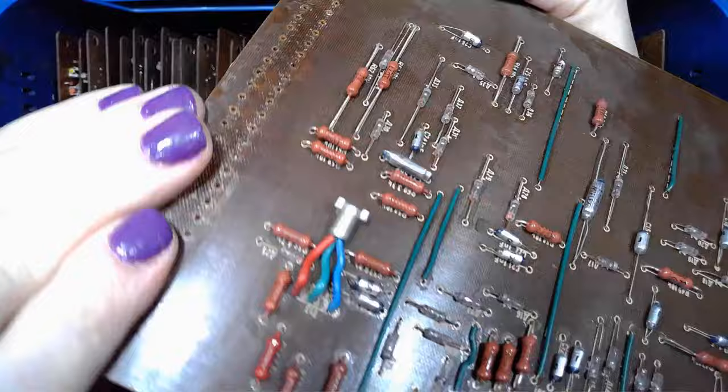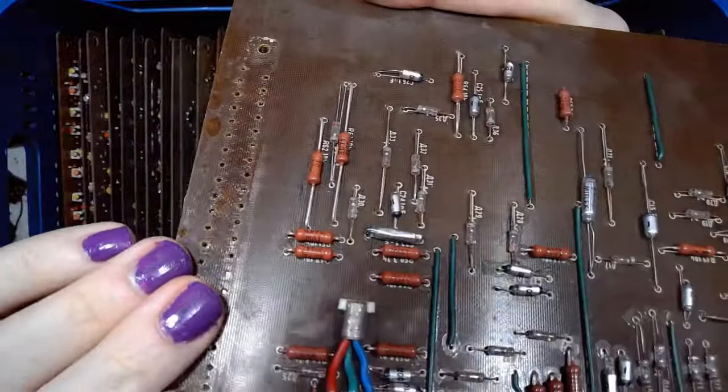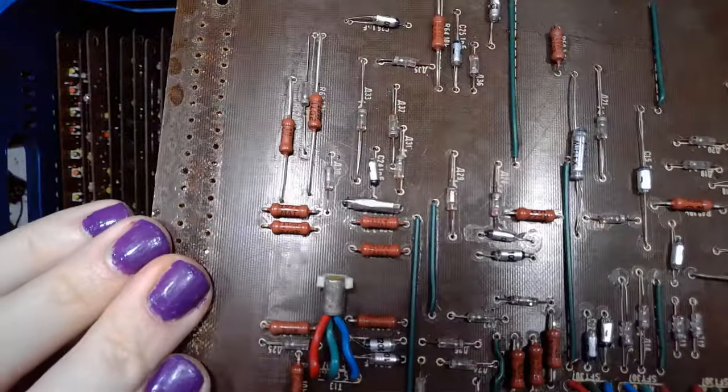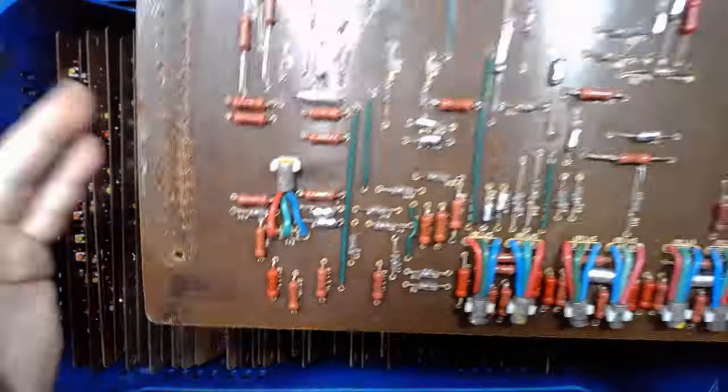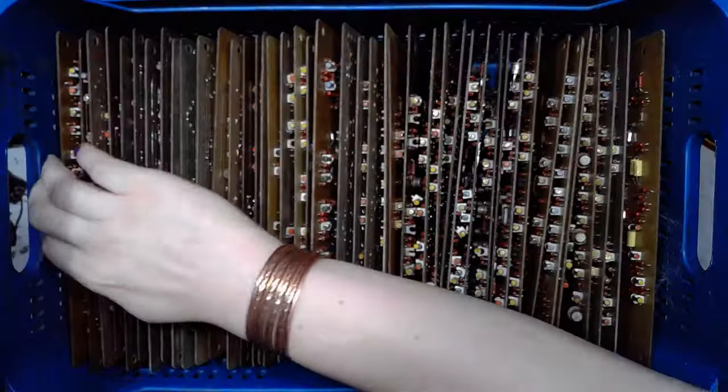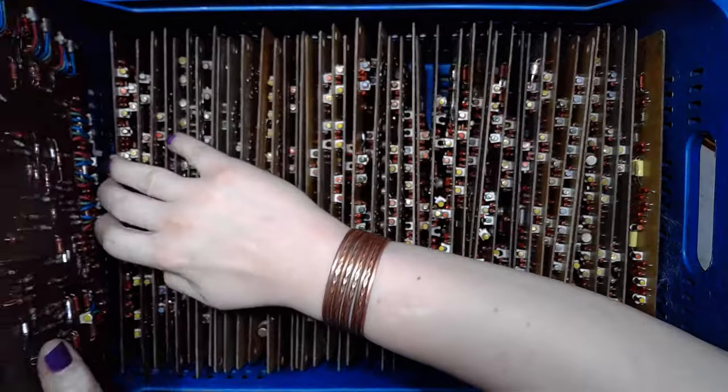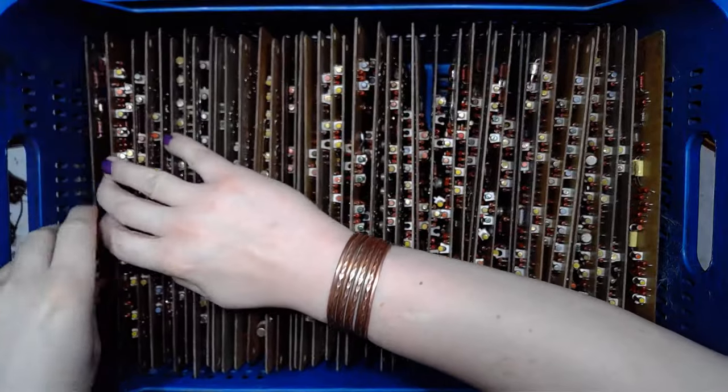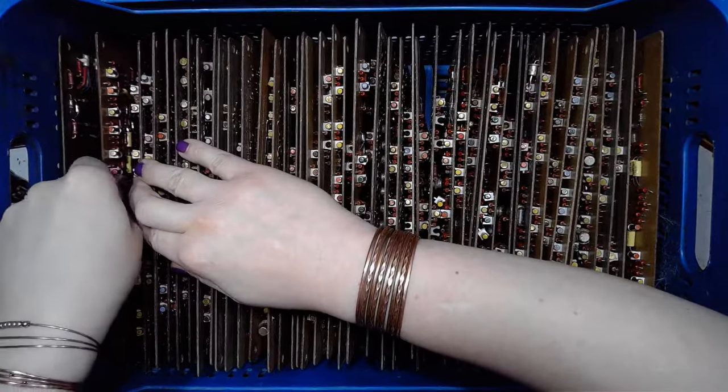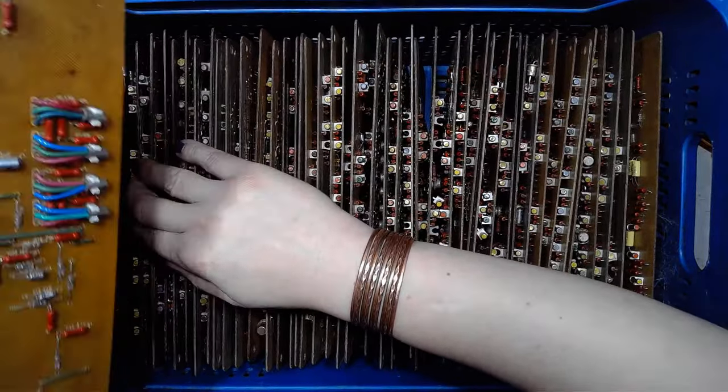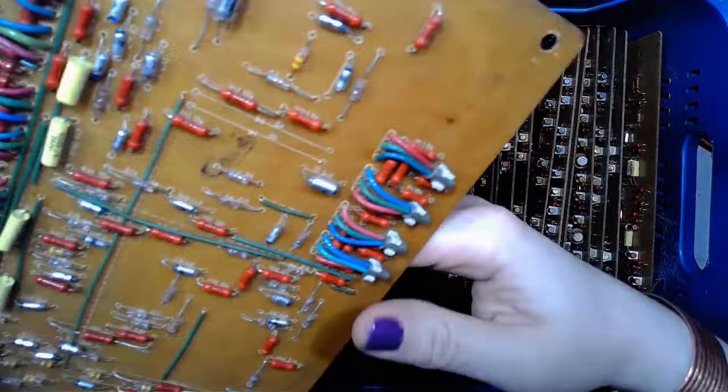Once again, following in footsteps of Fran. Hopefully. Let's go through all those boards.